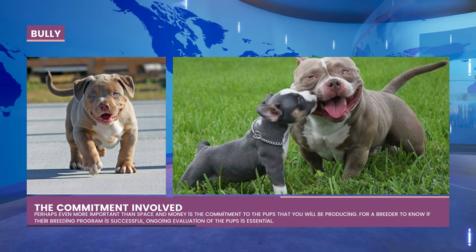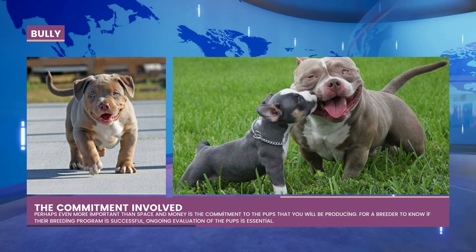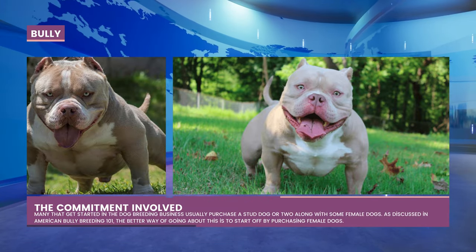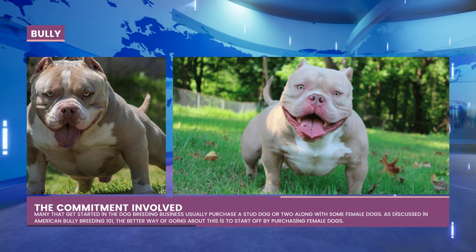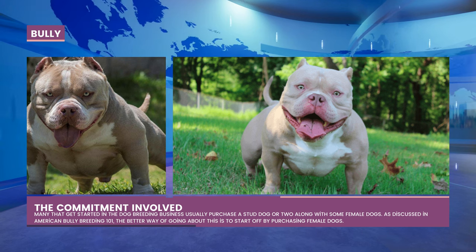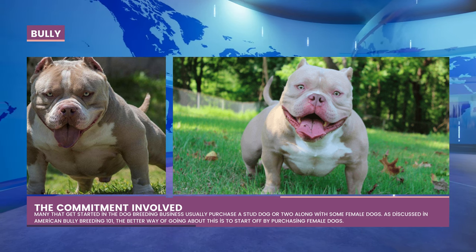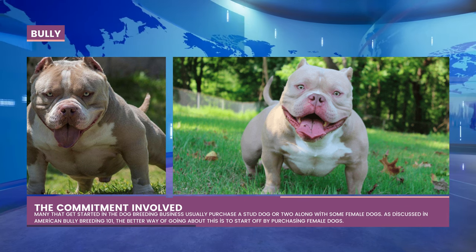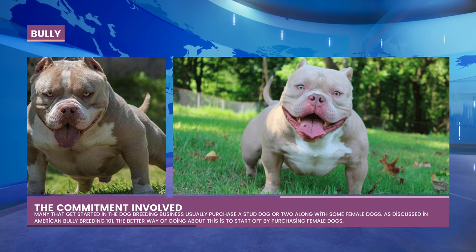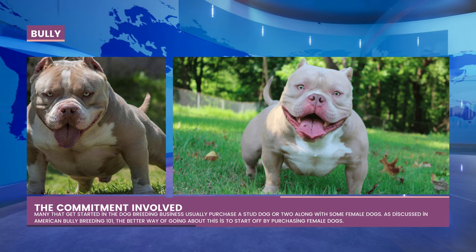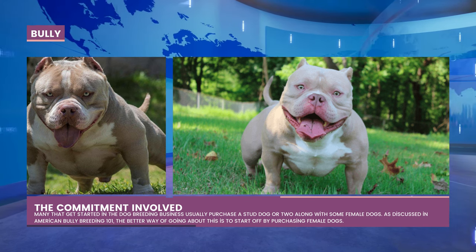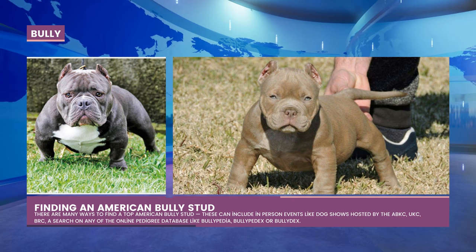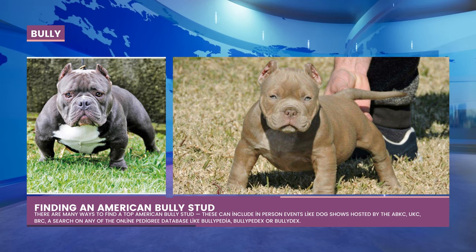You should start by buying foundation stock once you've done your research, organized your resources, and decided you're prepared to responsibly care for and breed dogs. Many people who start in the dog breeding industry buy one or two stud dogs along with a few females. The better course of action, as covered in American Bully Breeding 101, is to begin by getting female dogs. Once your female has reached breeding age, contact kennels that provide stud services or the kennel where you bought your puppy.